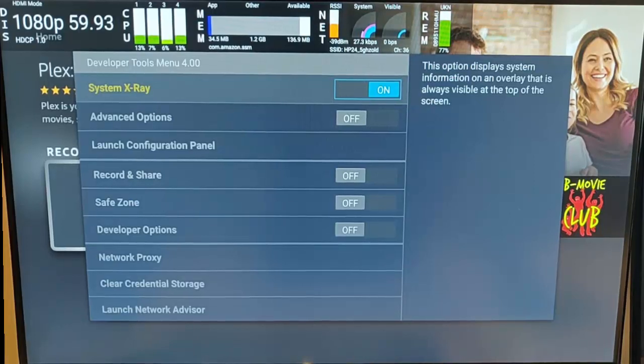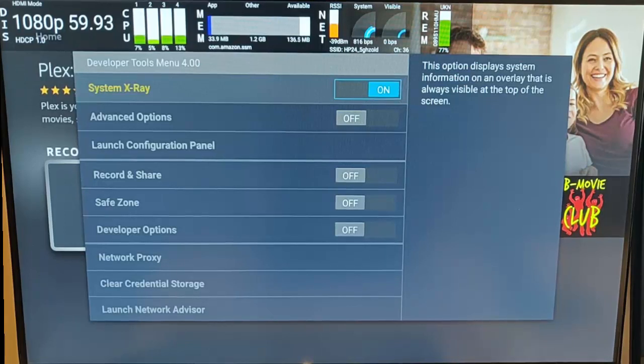This guide shows you how to get into a developer's tool menu so that you can see what's happening on your Fire TV Stick.